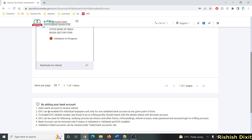The second item to note: EVC can be enabled for individual taxpayers and only for one validated bank account at any given point of time. EVC is useful — you can use it for verifying income tax returns and other forms, e-proceedings, refund reissue, resetting your password, and secure login to your e-filing account.